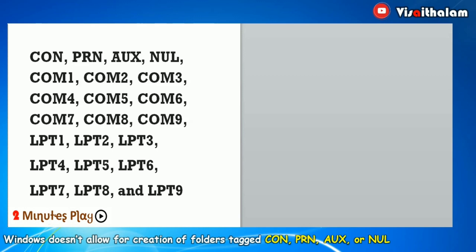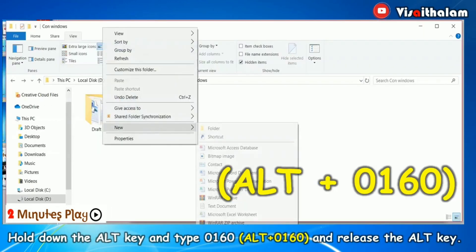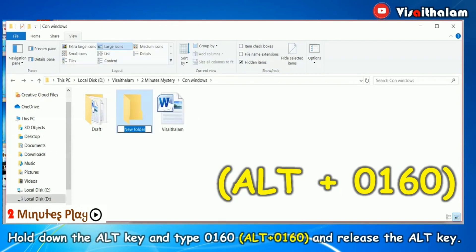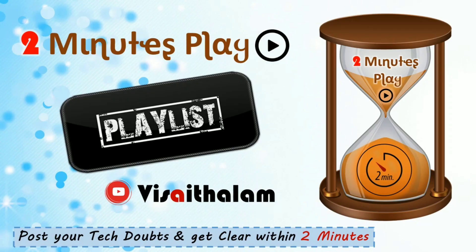But it is still possible to create these folders using a simple trick. Right click, new folder. Now we are going to rename this folder as CON. Hold down the Alt key and press 0160 on the numeric keypad. The folder name will go blank and you can type any name of your choice. Type CON and press Enter. That's it — we are done with the creation of the CON folder. Post your tech doubts and get them cleared within two minutes. Thank you.